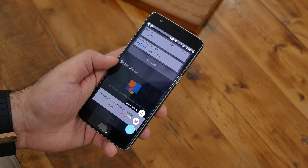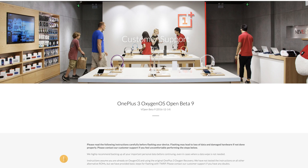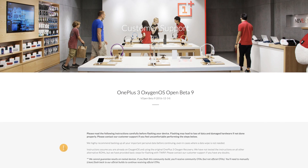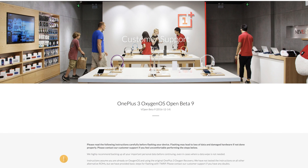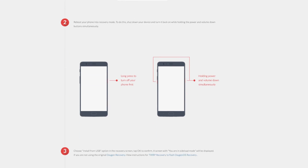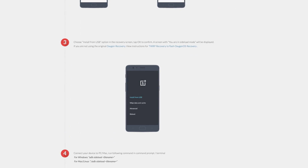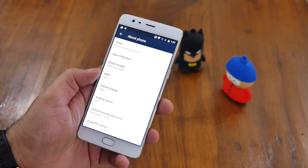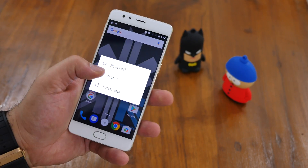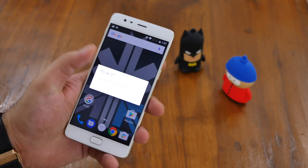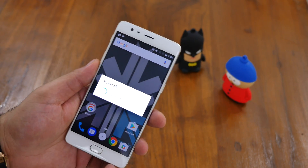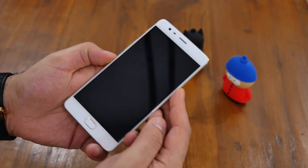First of all, head over to the OnePlus 3 beta page — you can download the open beta for the OnePlus 3 as well as the OnePlus 3T. I'll leave a link to this in the description. Download the required file for your device. I'm going to demonstrate this on a OnePlus 3 running Android Marshmallow. All you need to do is simply power off the device, then press the power button with the volume down button and you'll jump into recovery mode.